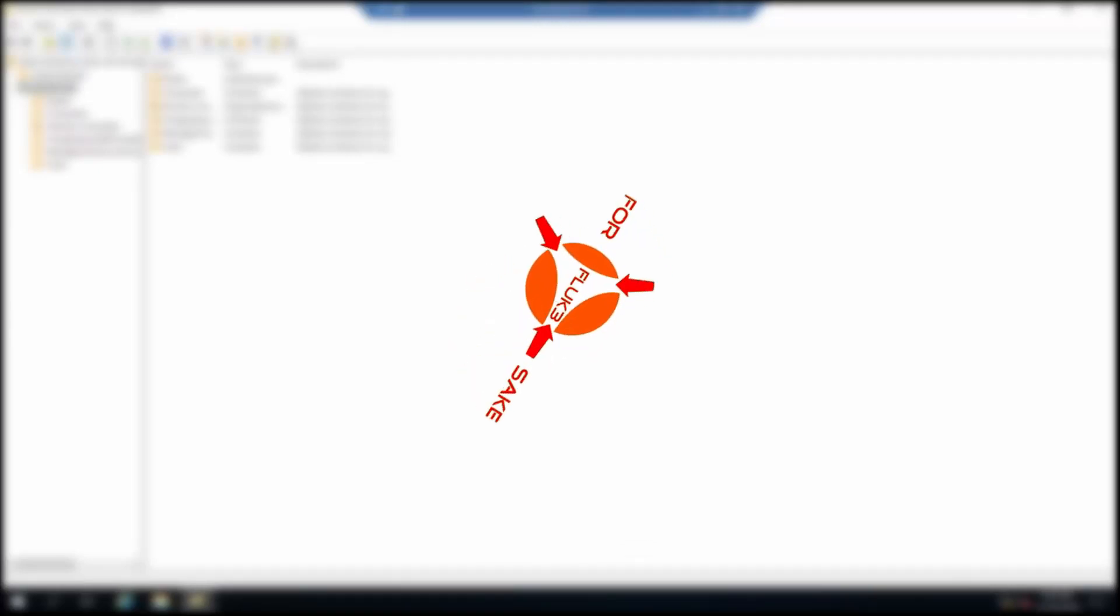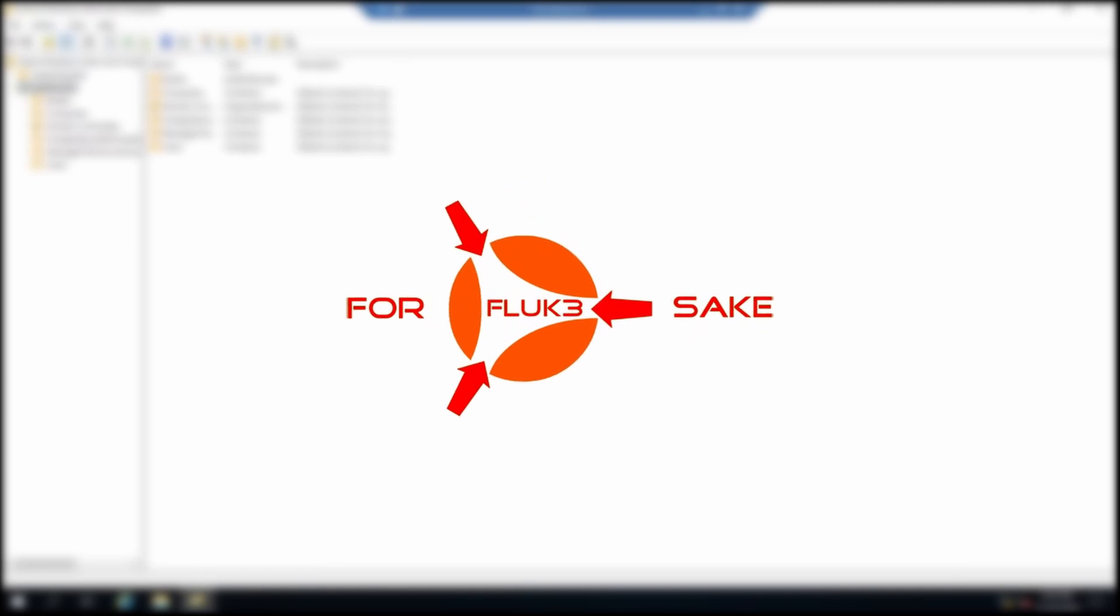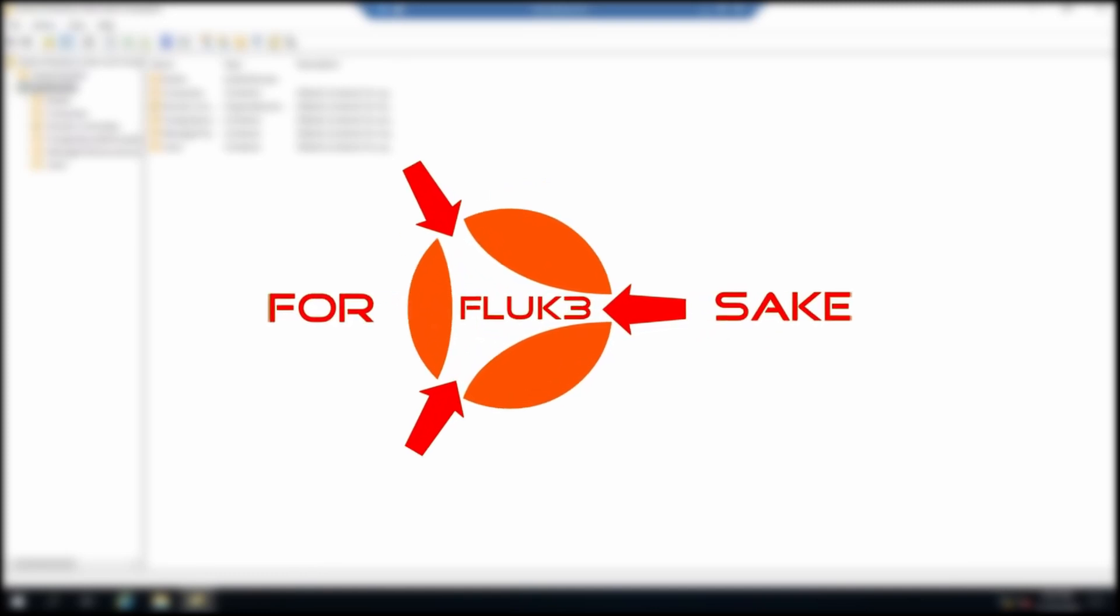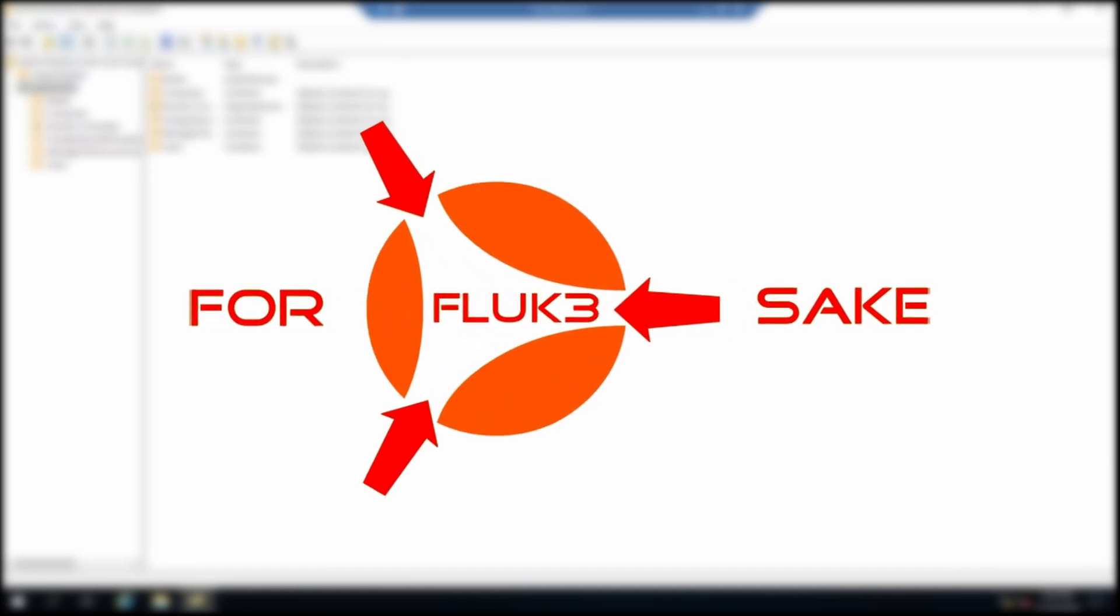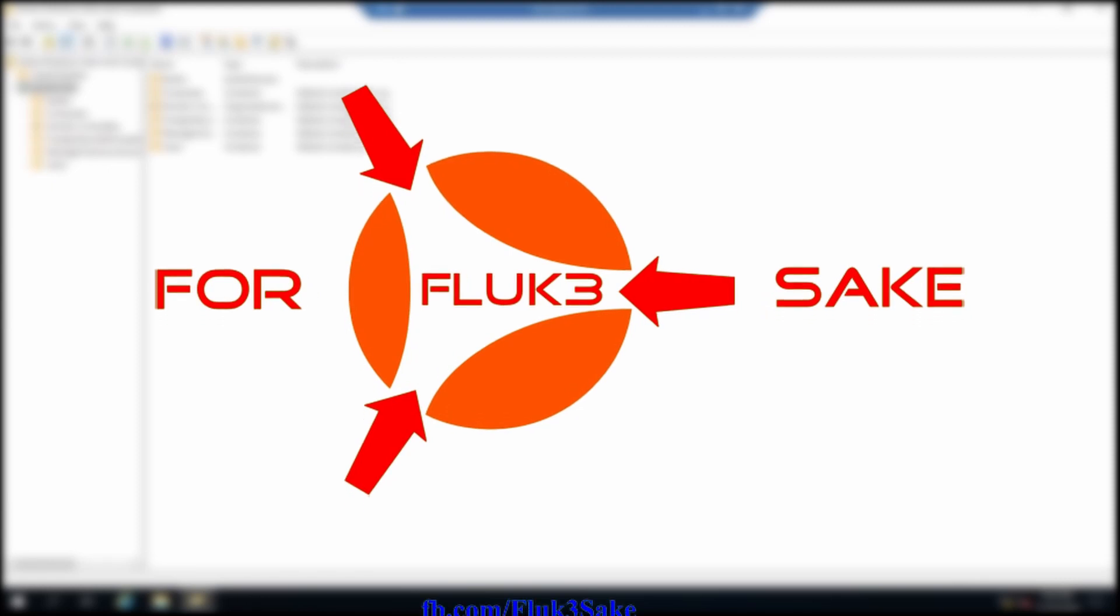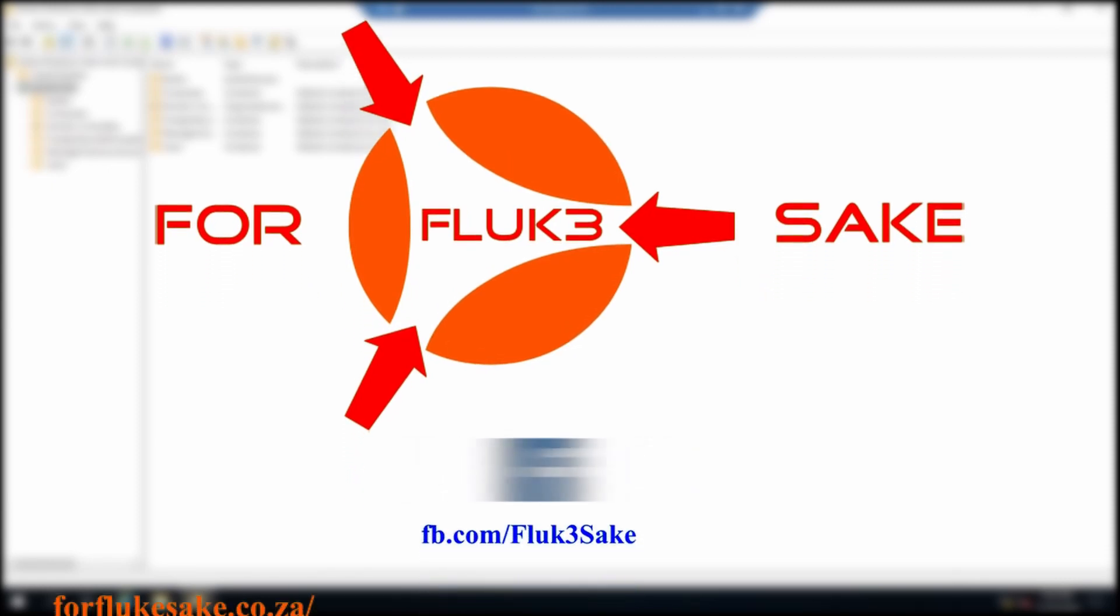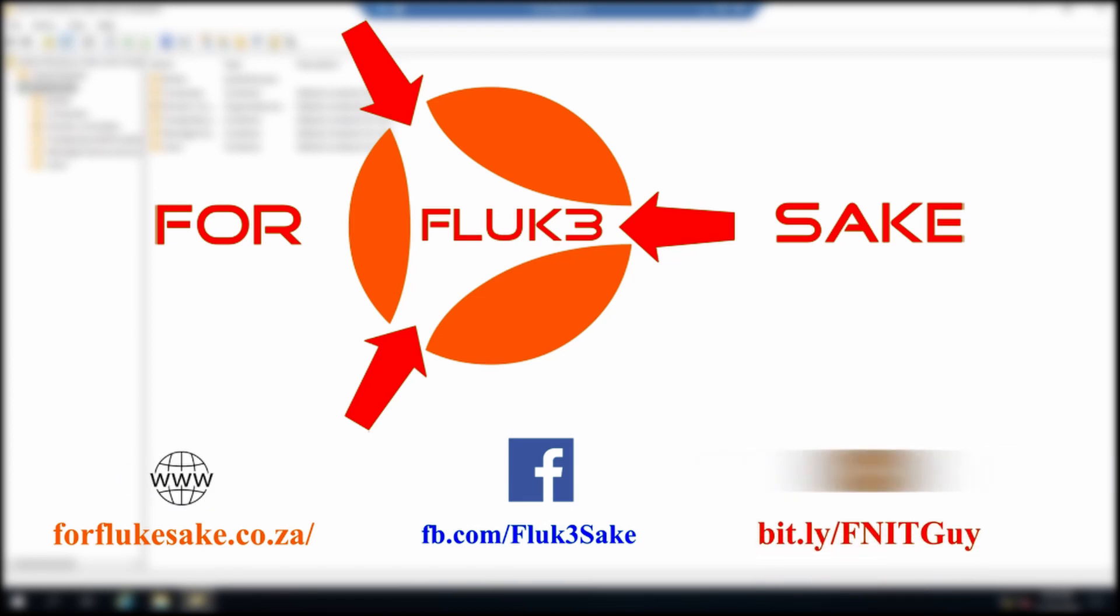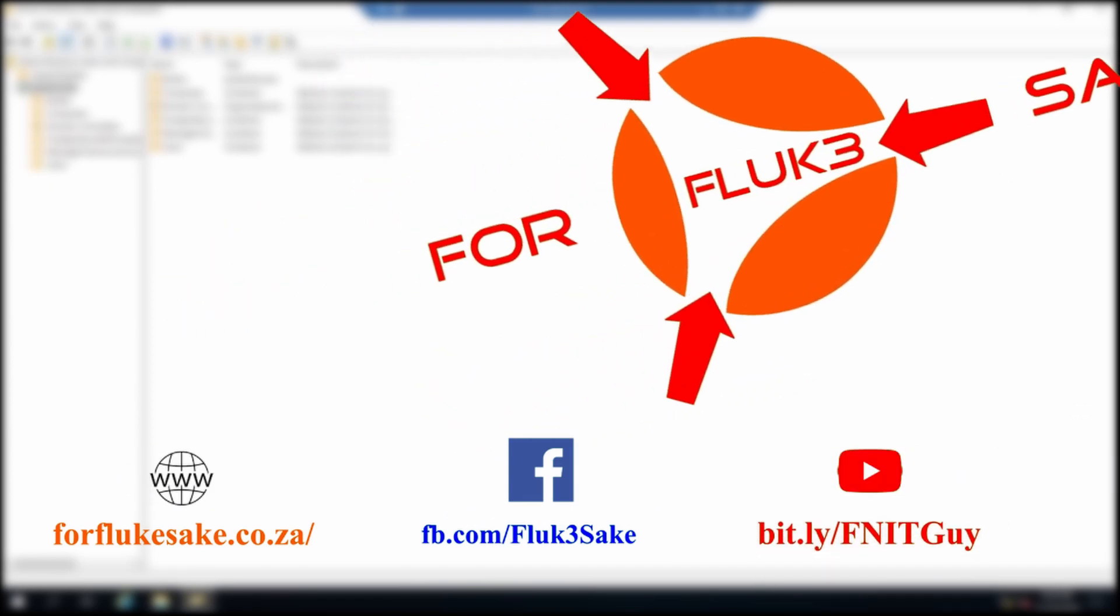Hi all and welcome to my channel, The F.N.I.T. Guy. My name is Fluke and today we're going to be importing contacts into Active Directory using PowerShell. I'm doing this because I want to use it as a supplier directory or telephone directory.